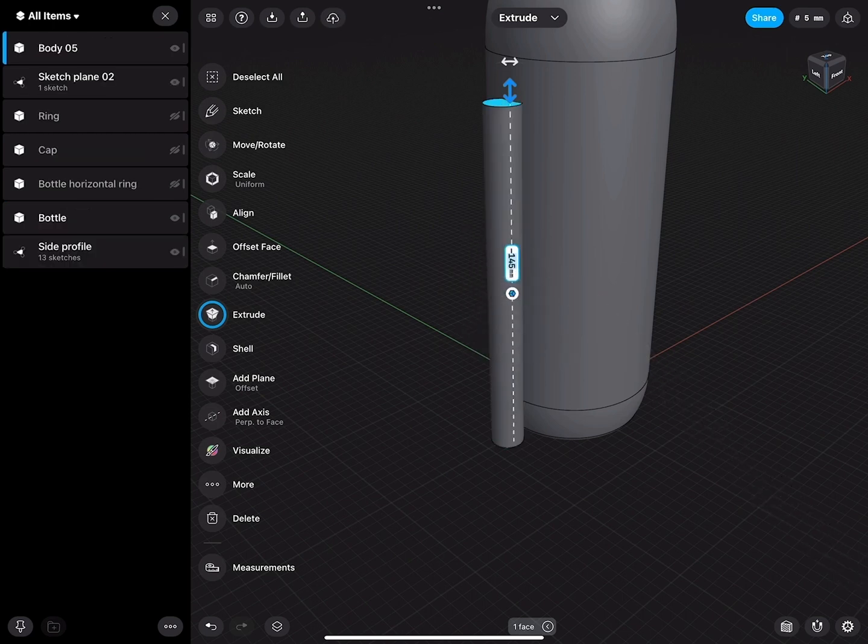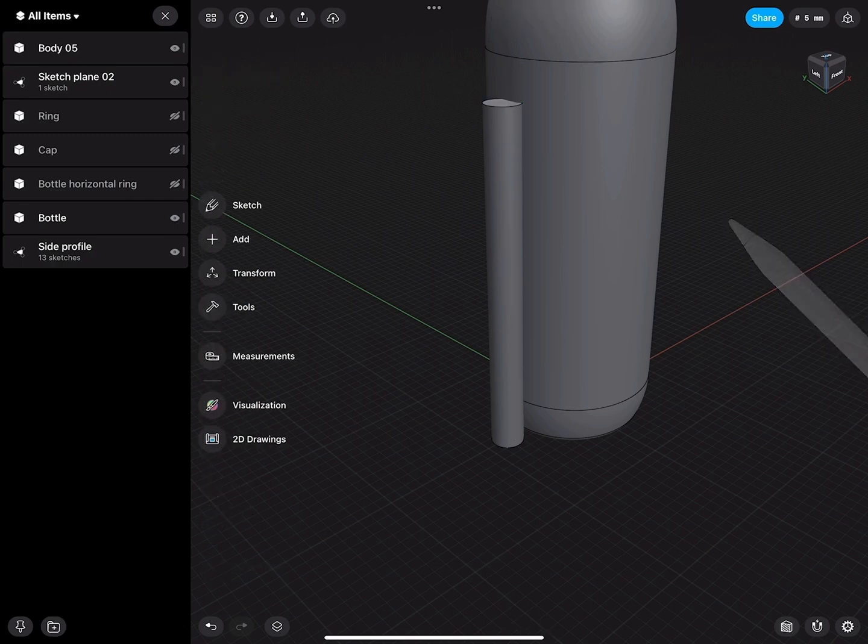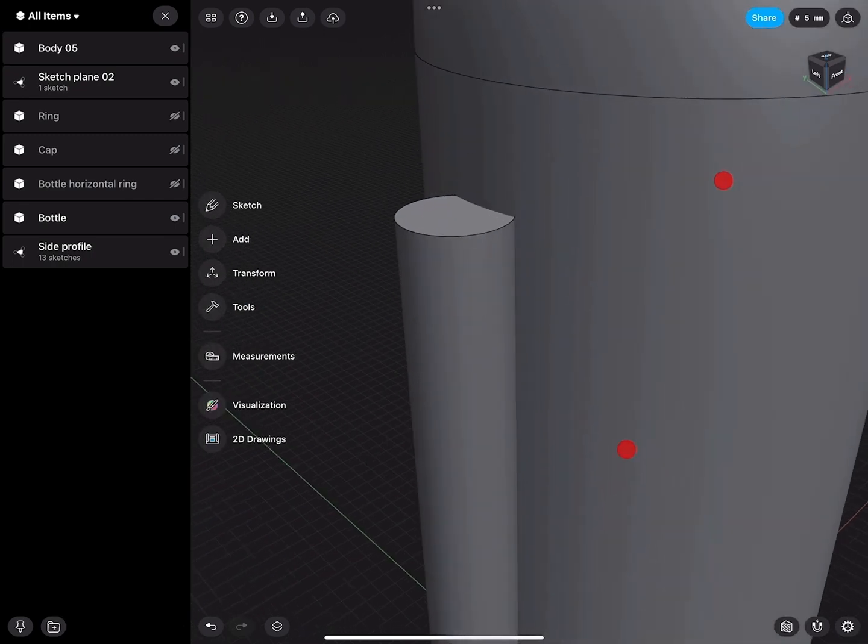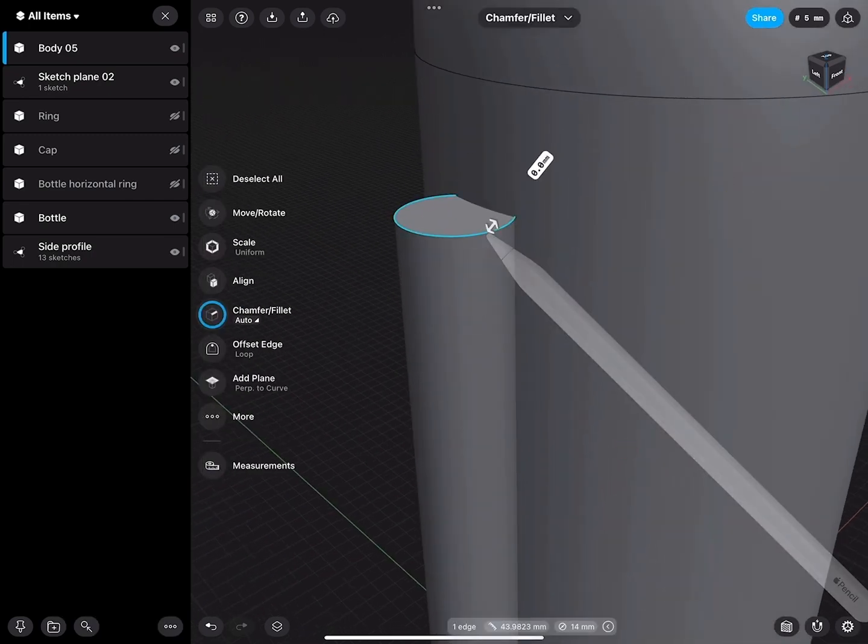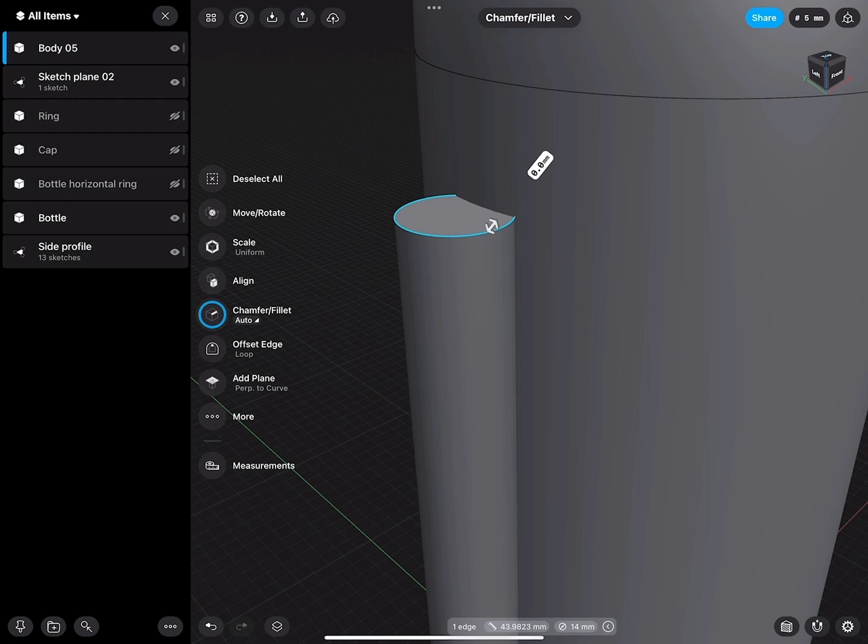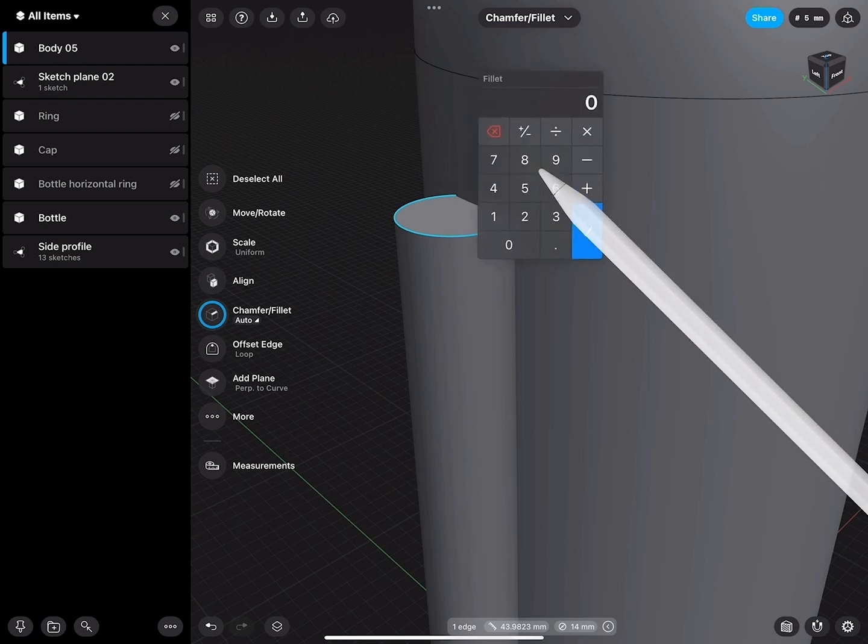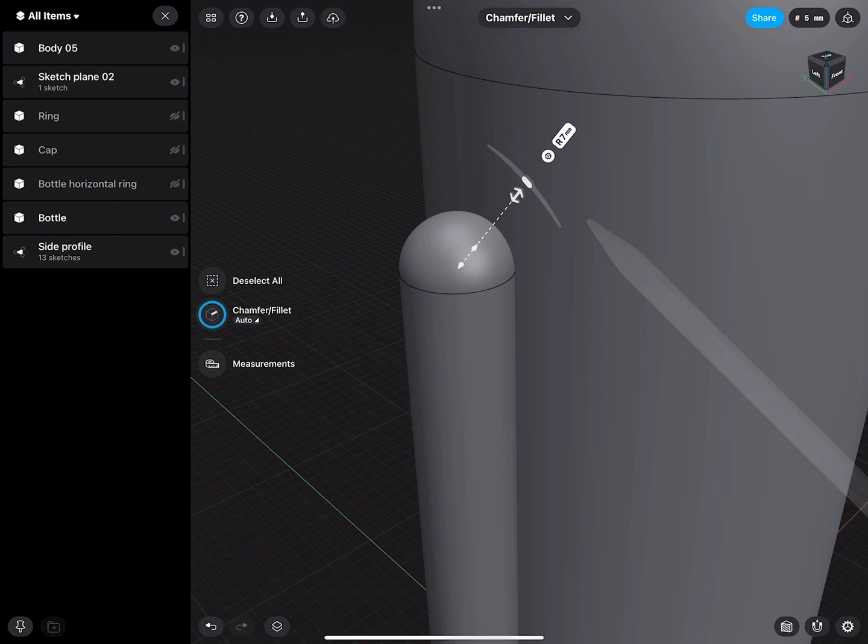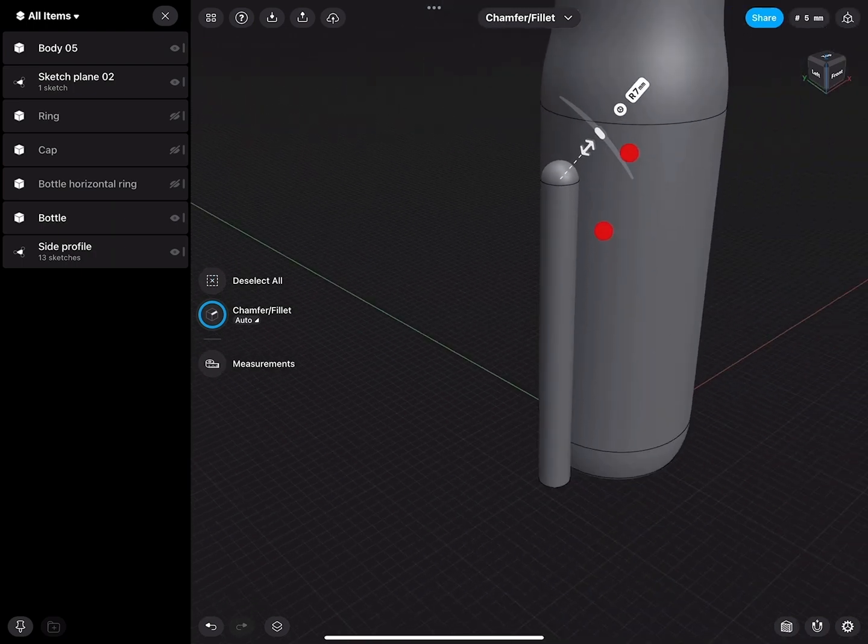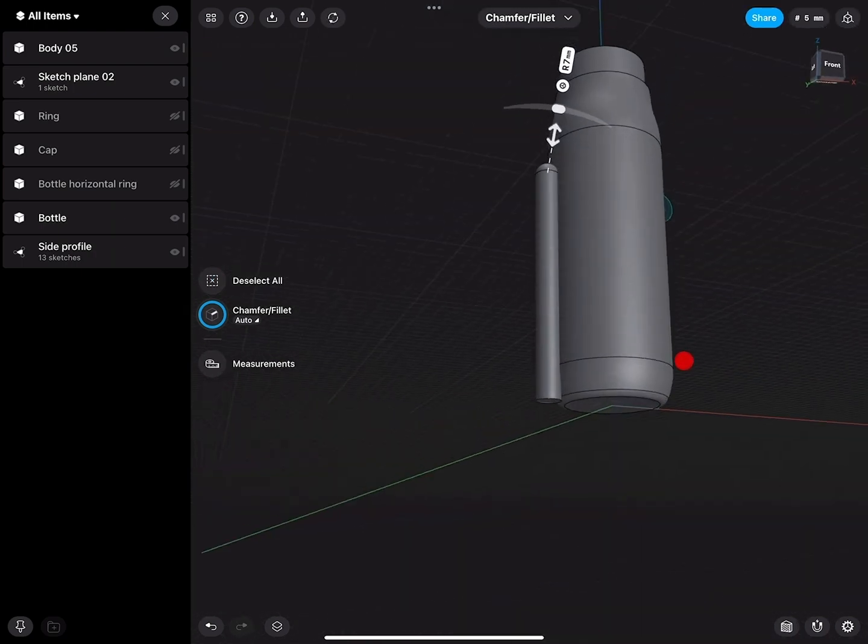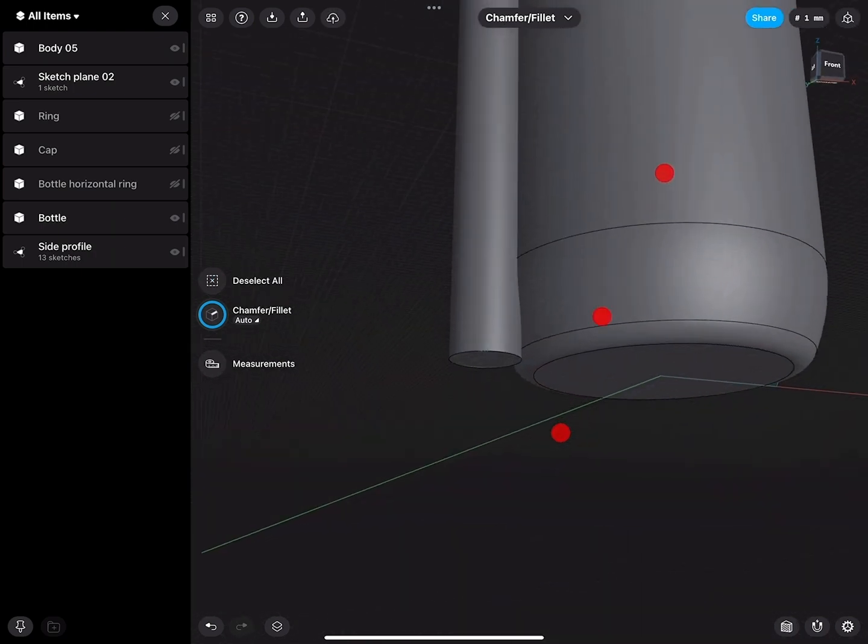This has a radius of 14 millimeters, so we can fillet this with seven and create a nice dome on top.